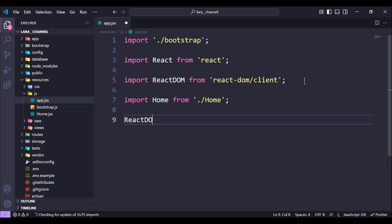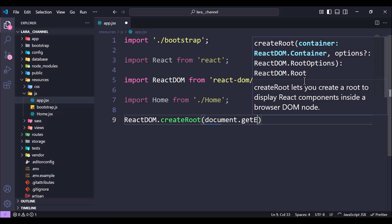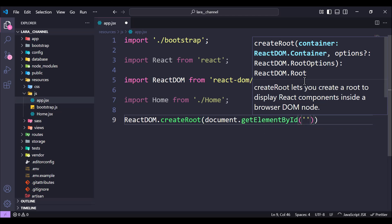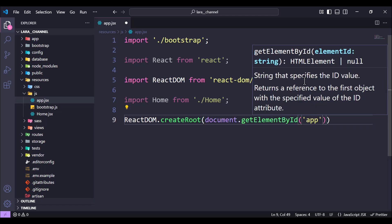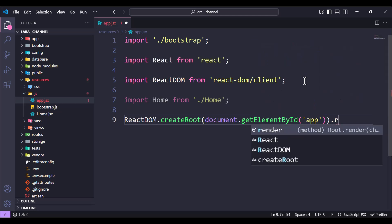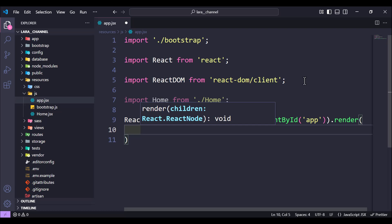Next we use ReactDOM and call the createRoot method, giving it the element by ID. We use document.getElementById and the ID will be 'app'.